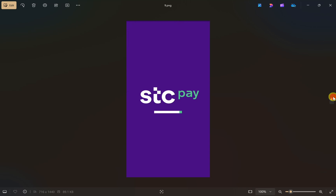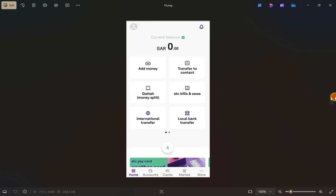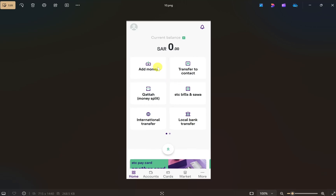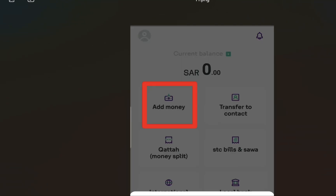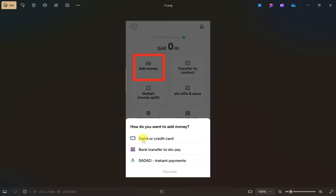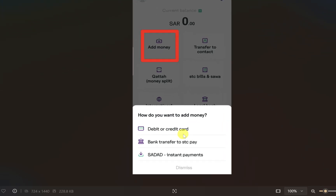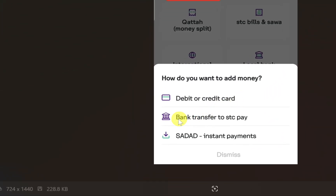Once the money has been transferred to your bank, open up your STP app and login to your account. After that, click on the 'Add Money' option, which will show you many options you can use to add money to your STP account.